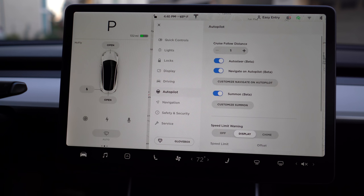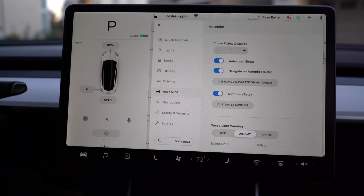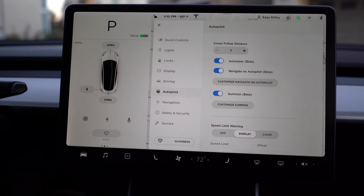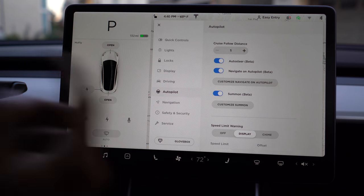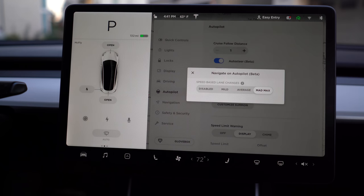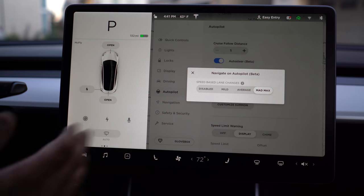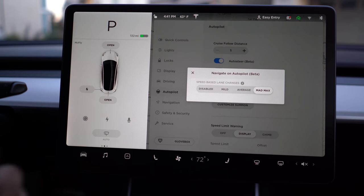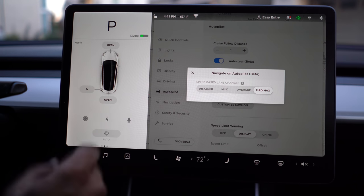Moving into autopilot — if you have enhanced autopilot enabled, here you'll find all your settings: cruise follow distance, auto steer, and navigate on autopilot. These are all beta features. You've also seen cars move without a driver — that's called summon, which you can do from your phone. Customizing navigate on autopilot lets you set lane change behavior from mild to extremely aggressive — otherwise known as Mad Max. In summon, you can customize how close you want it to get to objects and whether you want consistent touch from your device to start and stop summon, which is just used for safety.